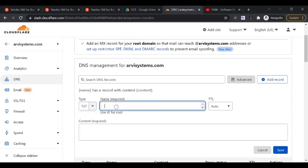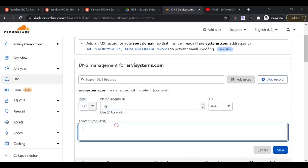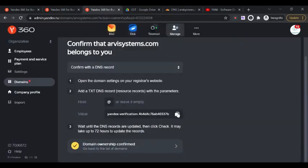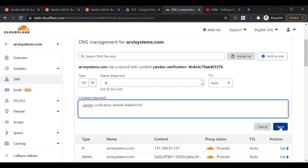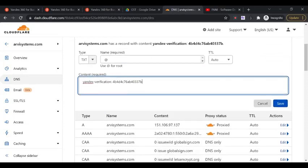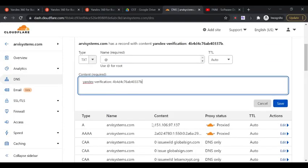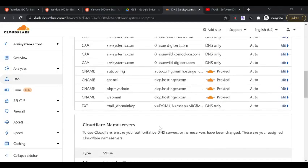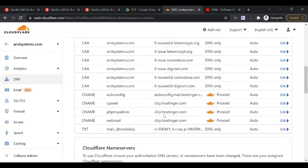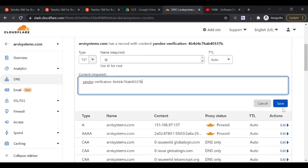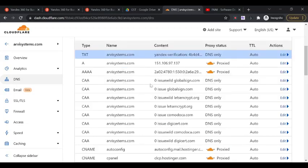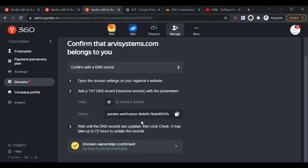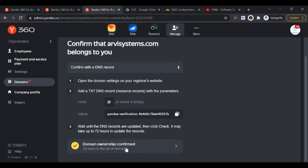Here I give @ symbol, and this Yandex record information in the content. If you click on save, it should save. This is already added as a TXT record, click on save. This is added here. Now I go back here. I added it before and deleted it again for confirmation.